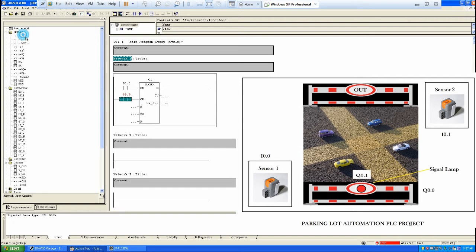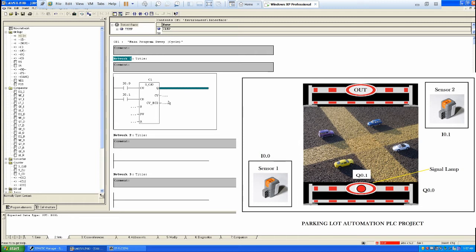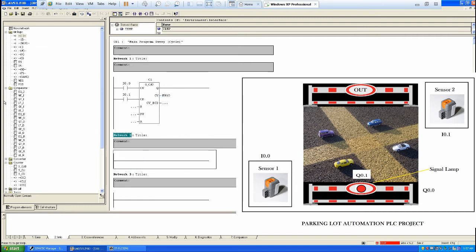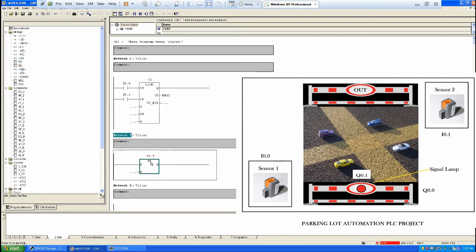For the down-count input, we use Sensor 2 — that's I 0.1 — which detects vehicles going outside. We store the current counter value in memory word MW 10, so we can measure how many vehicles are inside. Then we take the SR instruction and assign Q 0.0 to it, since Q 0.0 is the barrier.